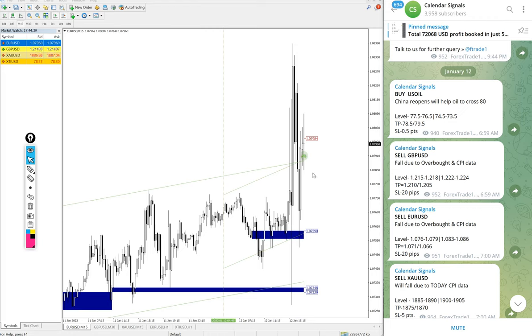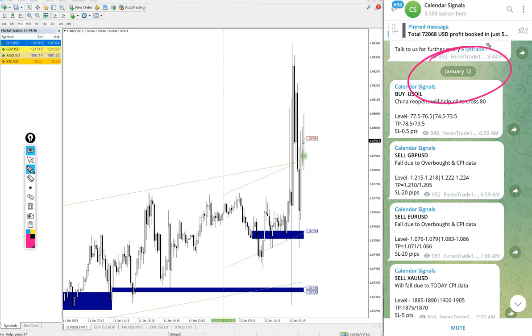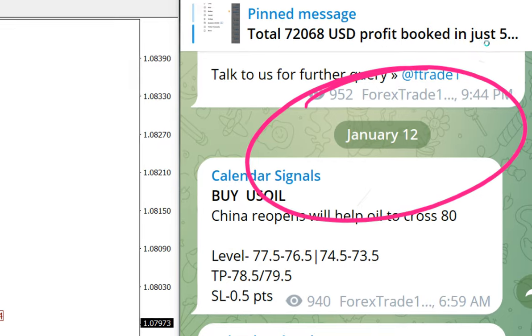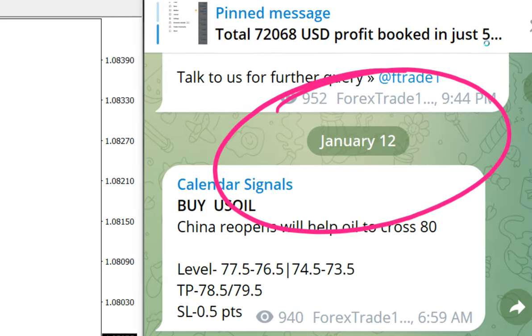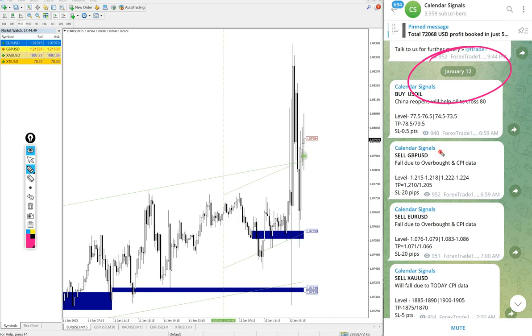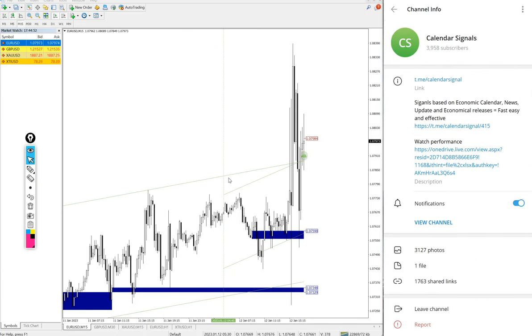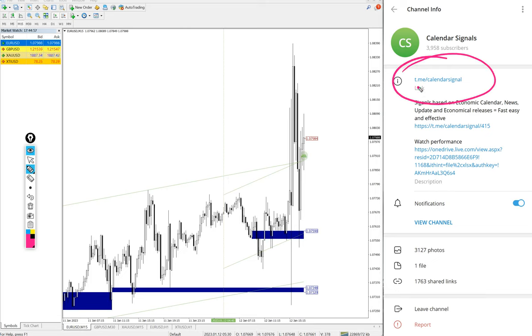Hello traders, welcome to Forex Trade 1. Today we are going to show you the performance of our today's calendar signals. Today's date January 12th. You can see the date pop up on our Telegram channel, January 12th, and all these signals posted on this free channel.